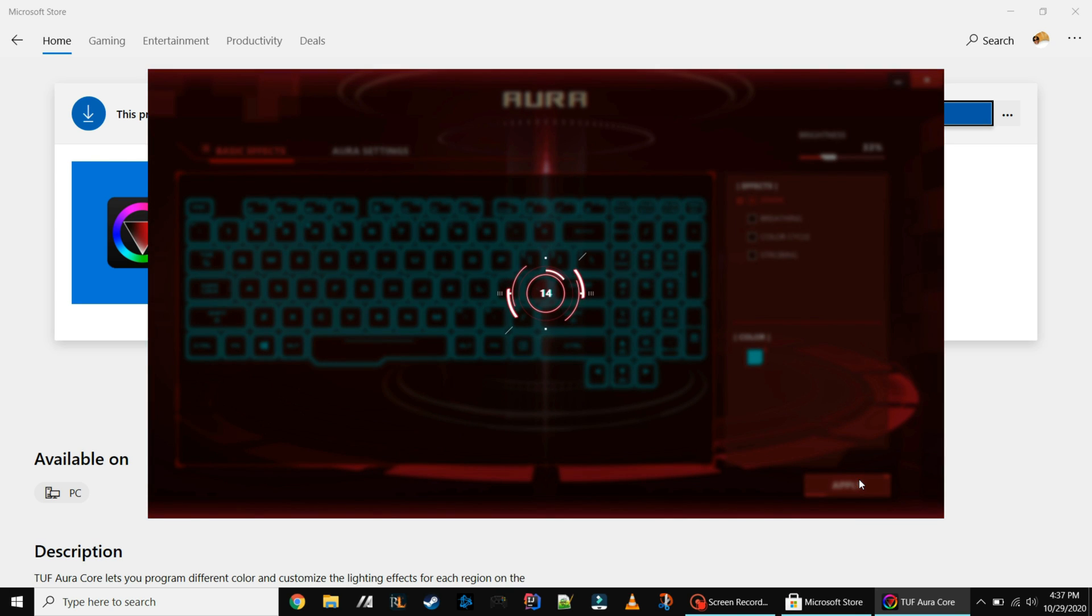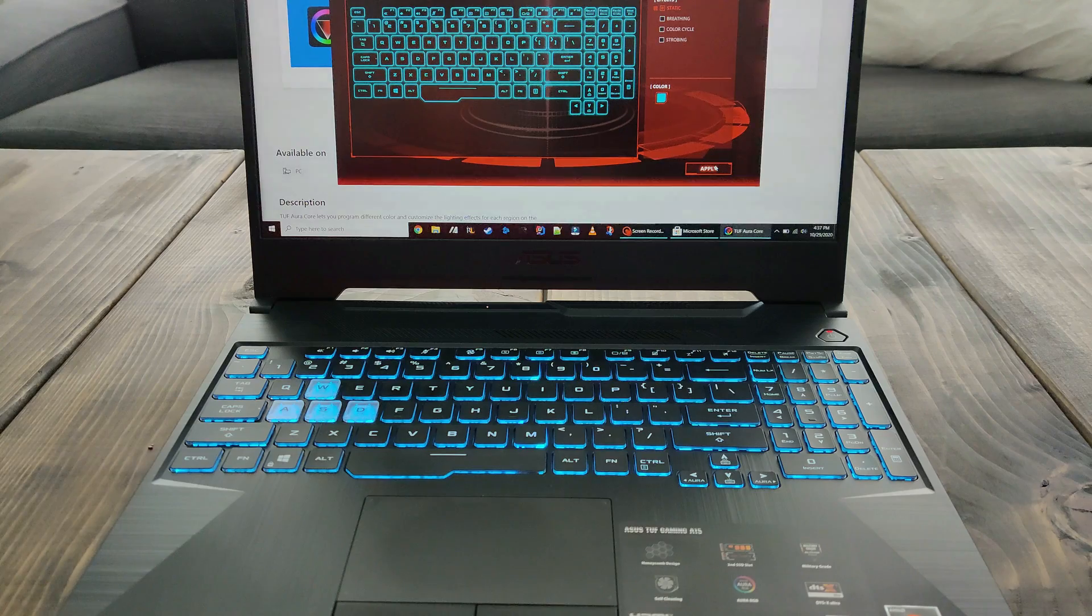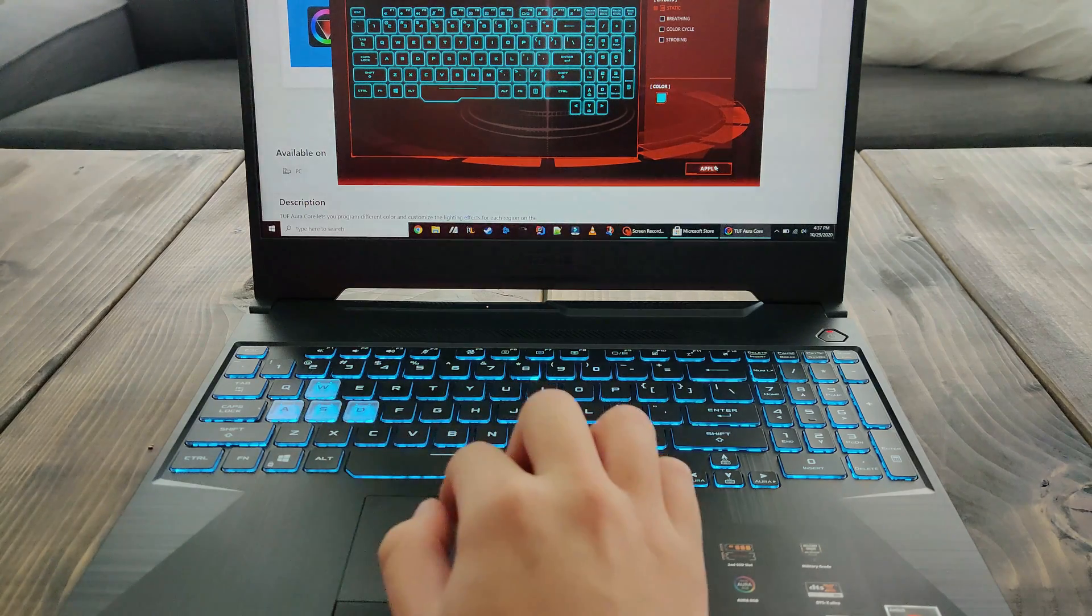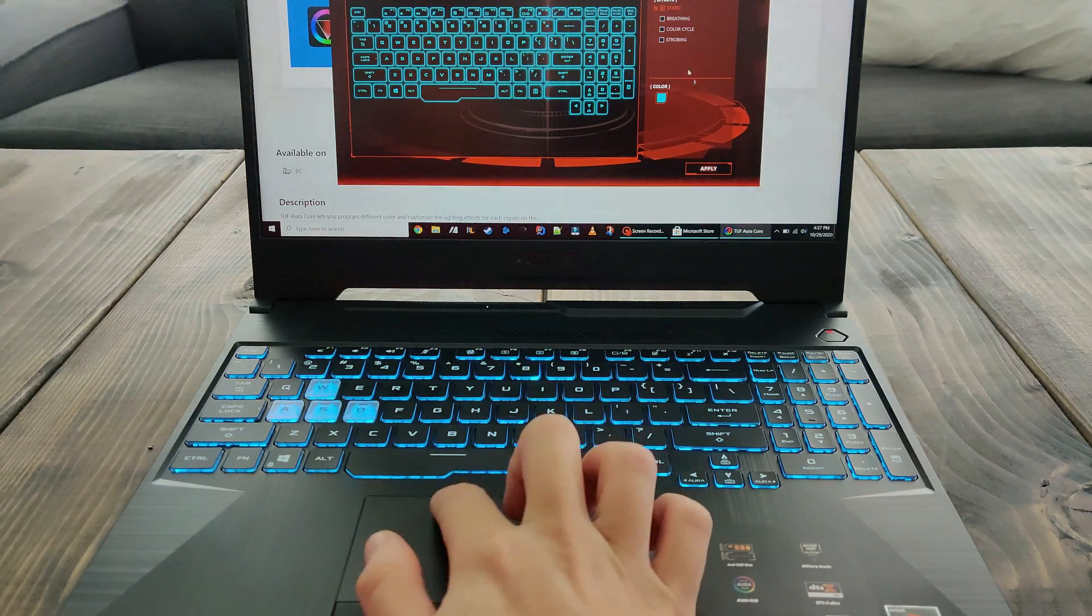It gives you this nice little animation. I don't think it really does anything but it gets the job done. So there I have a cyan keyboard now.